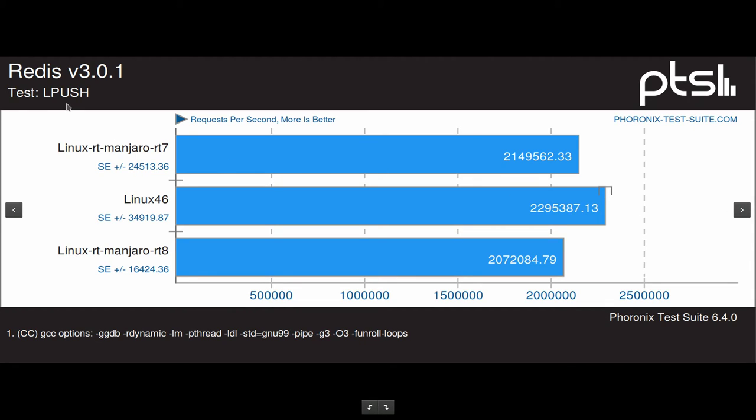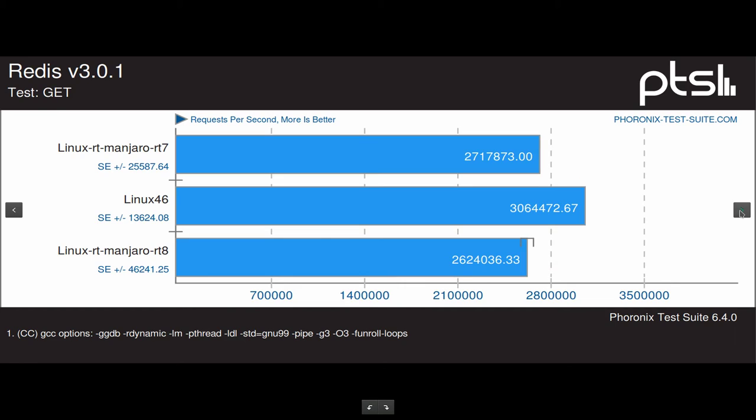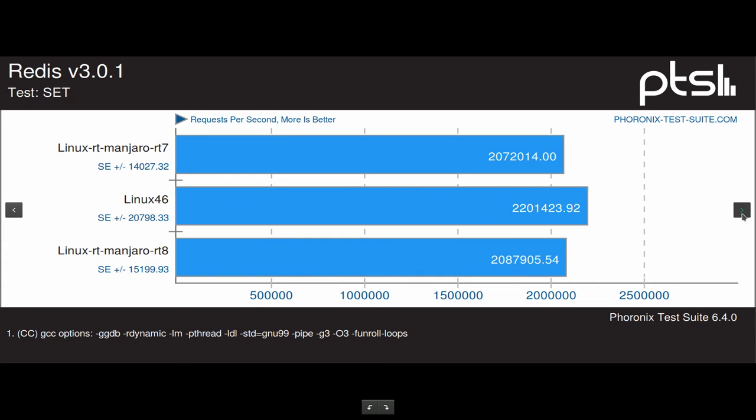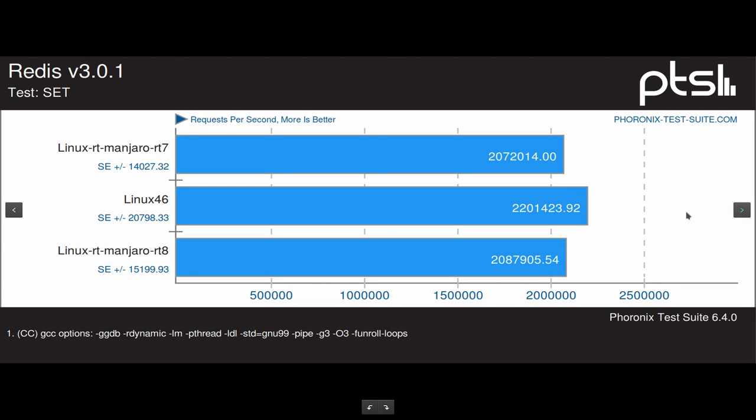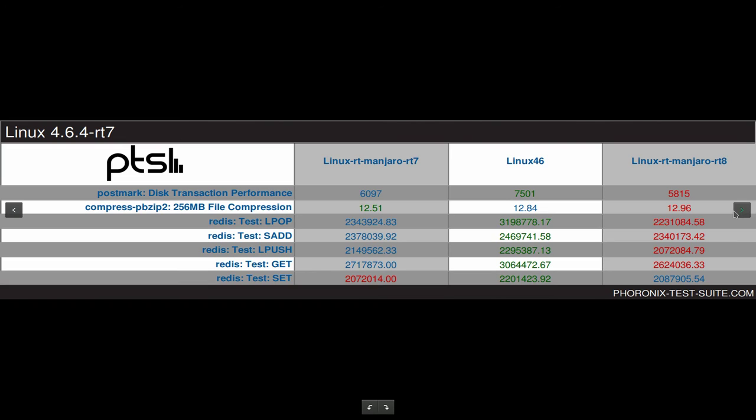Redis boost and Redis alt boost here also show that the stock kernel is slightly better. And Redis GET is also, the 4.6 stock kernel is better than all. And Redis SET is mostly the same, only slight difference here. So this is the overview of all the tests.